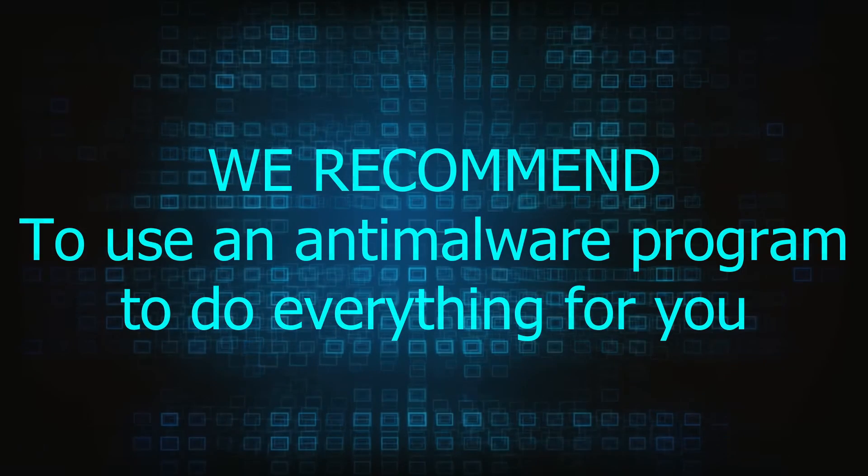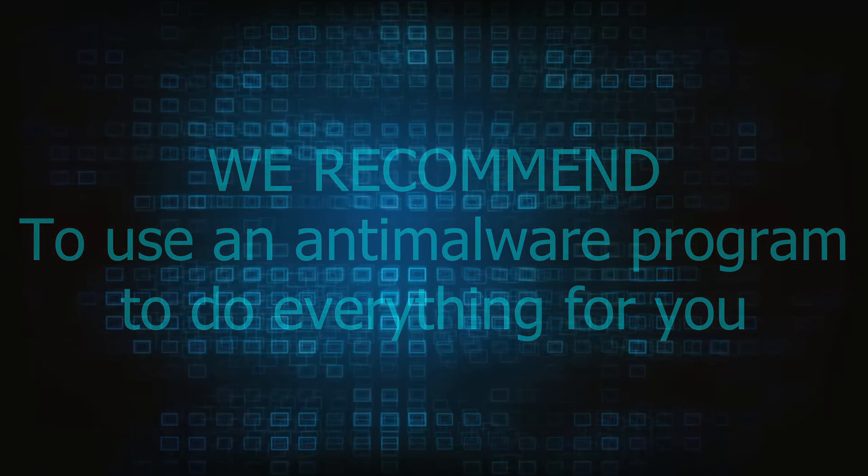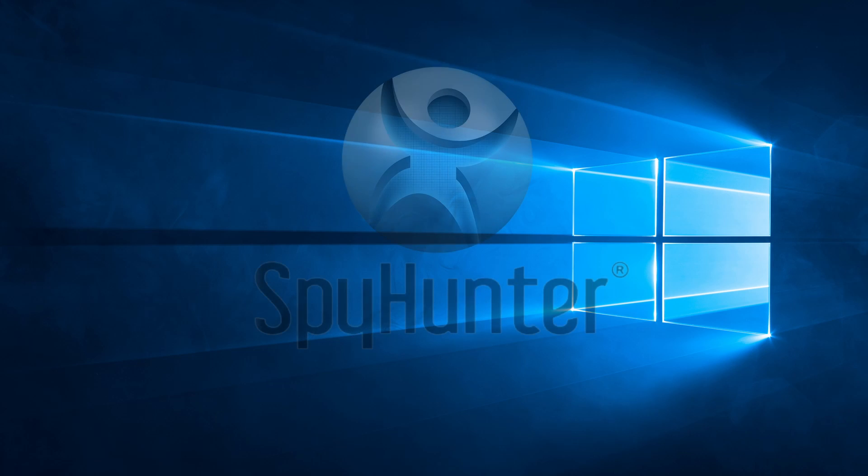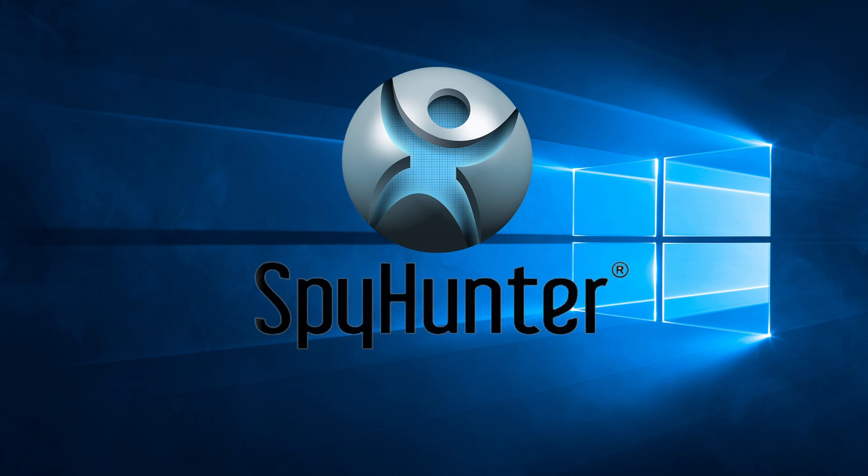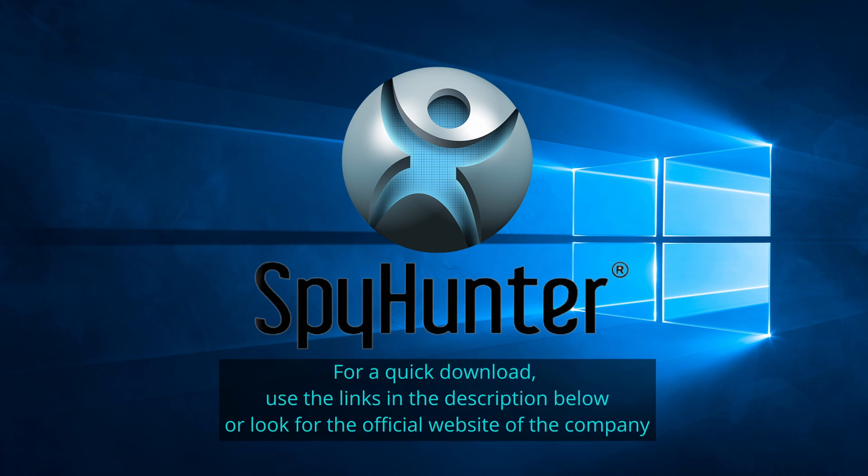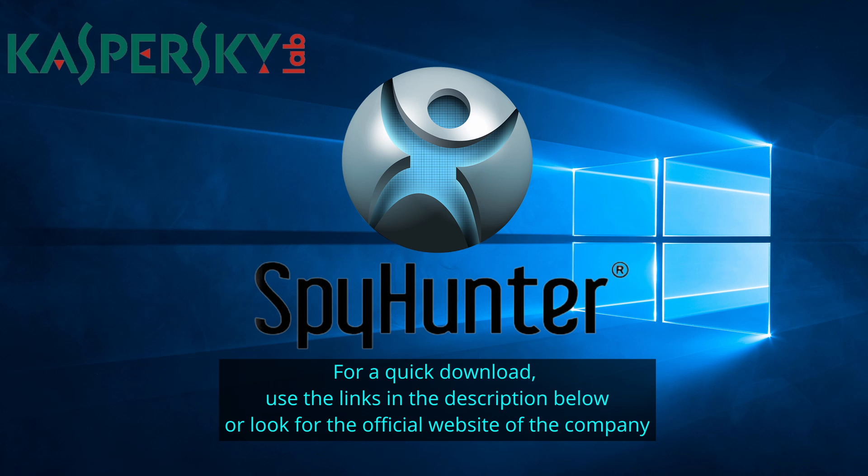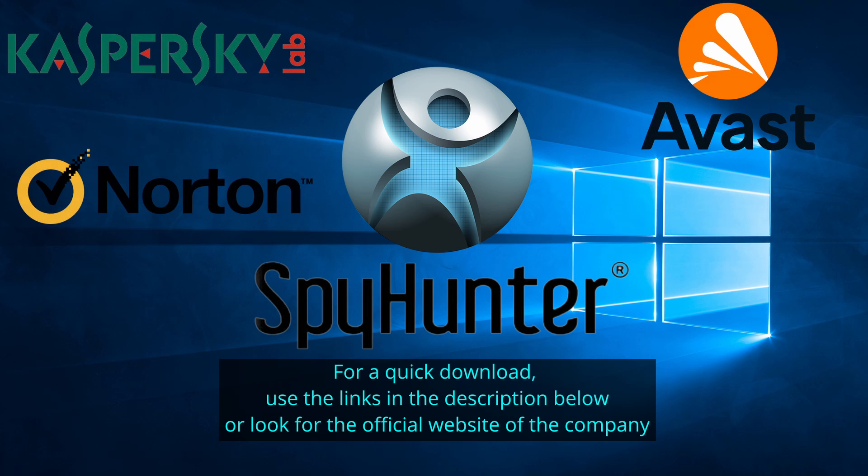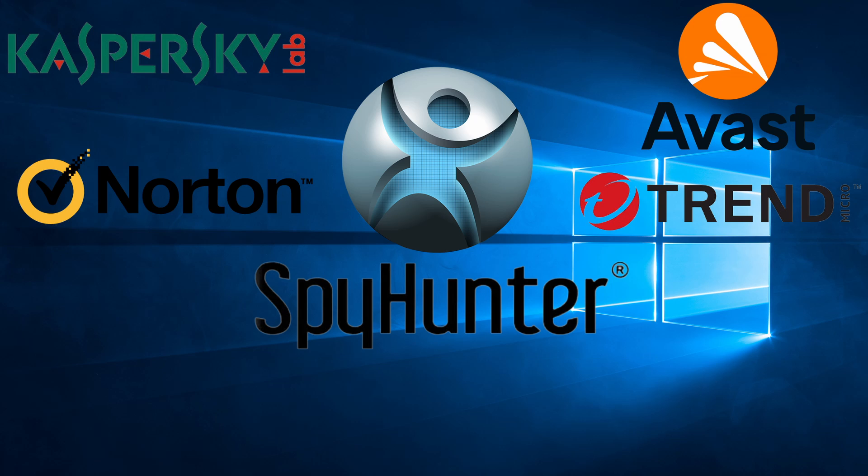We recommend installing an anti-malware program to do everything for you. Our top recommendation is Spy Hunter which offers a free trial period. We recommend trying Spy Hunter first before the other programs because we use it for our testing and it has the best odds to remove the malware. We've linked the program below alongside several other reputable antivirus solutions.